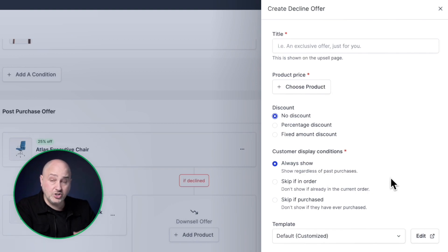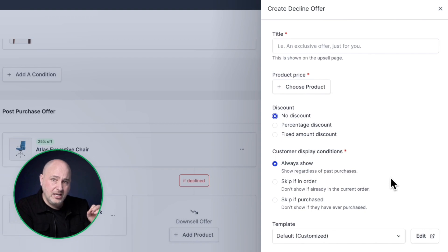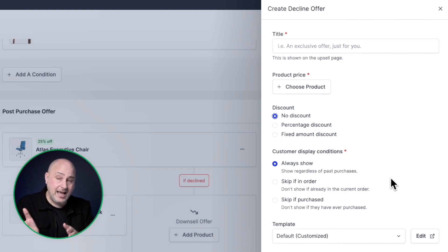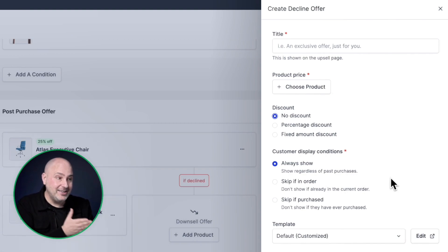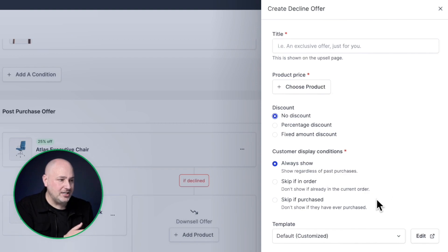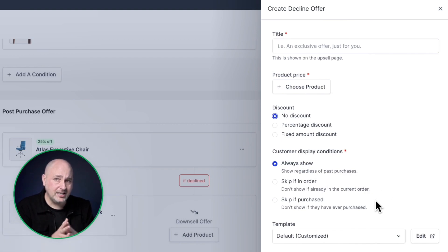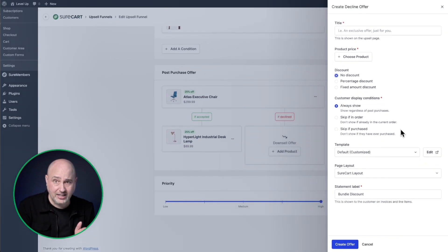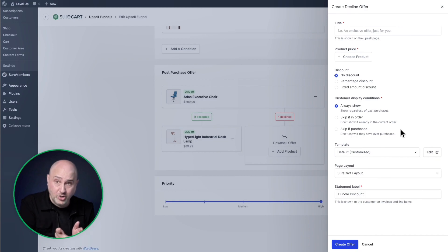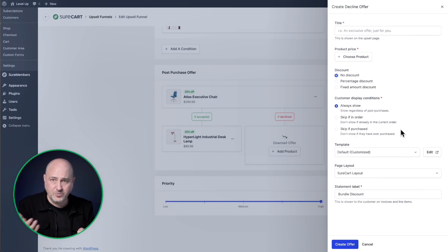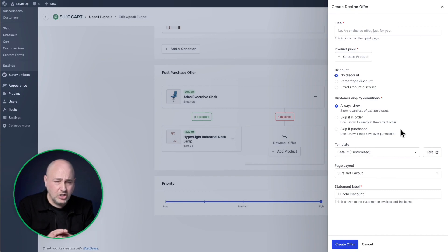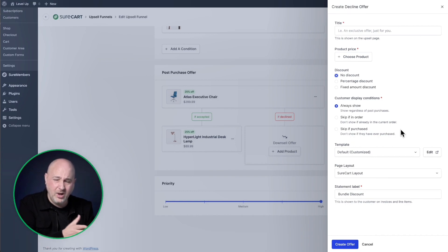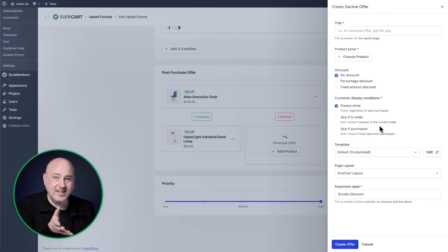Then we also have some additional display conditions. The first one is to always show this offer. The next one is to skip if the buyer just placed an order for it. So if they just placed an order for this thing and you don't want to now offer it to them at a discount, we've got the option here for you. Now, the last option here says skip if purchase. This could be a little confusing, but what this means is if they've ever historically purchased it or if they're currently purchasing it, because there's cases where if someone's purchased it before or they're purchasing it right now, you might not want to offer them this because they might feel, I could have saved some money. You don't want someone feeling bad.